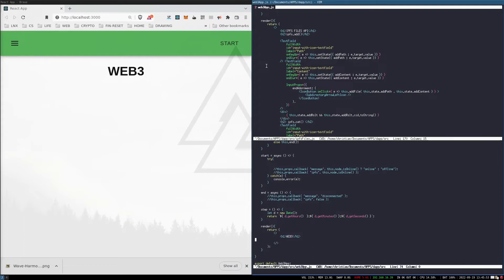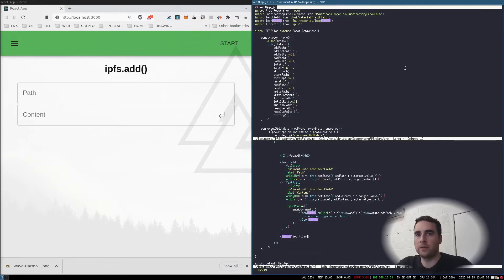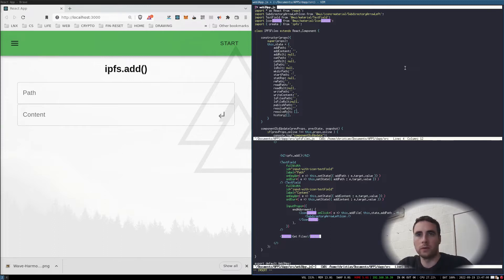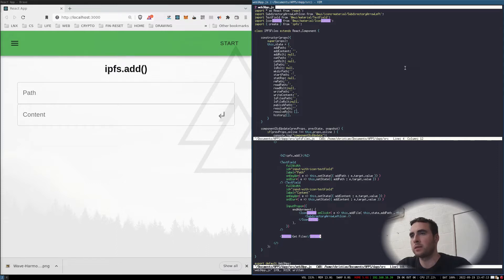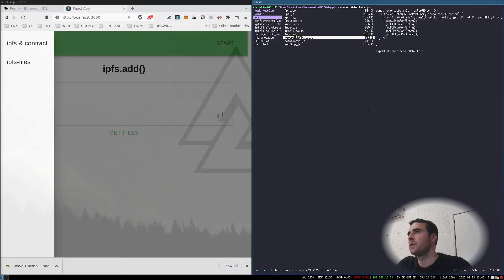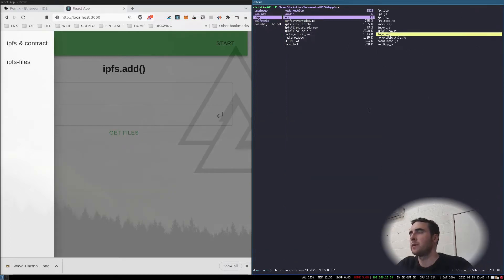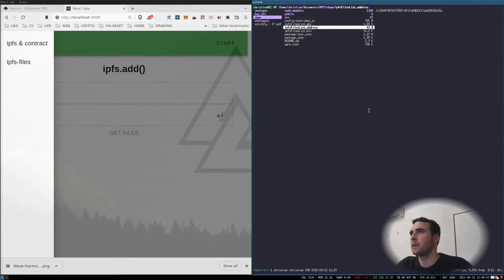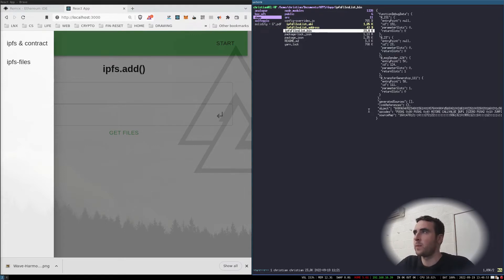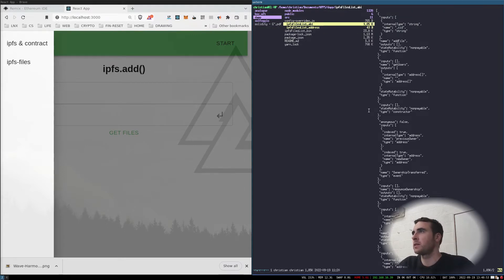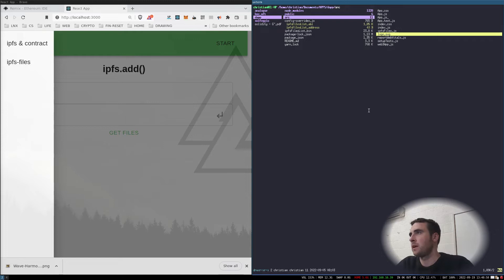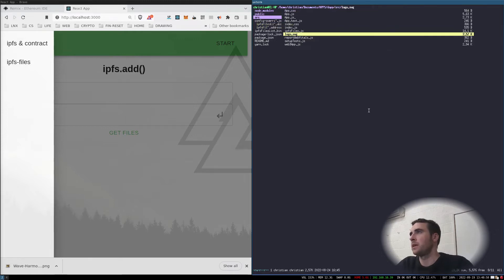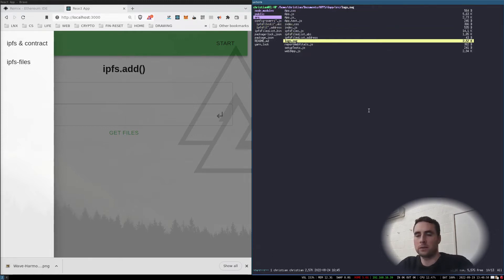After we've added the file, we're going to want to get the files from the contract. To get the files from the contract, two things we need from the Remix project are the ABI and the address.